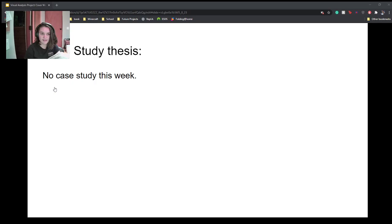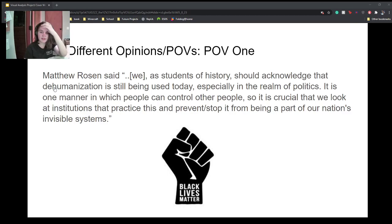There wasn't a case study I could find for this week. I looked around for it a lot, but I just couldn't find one.